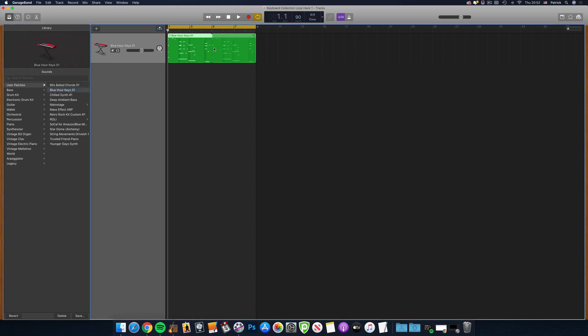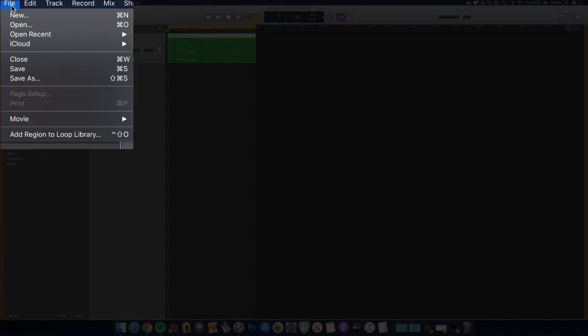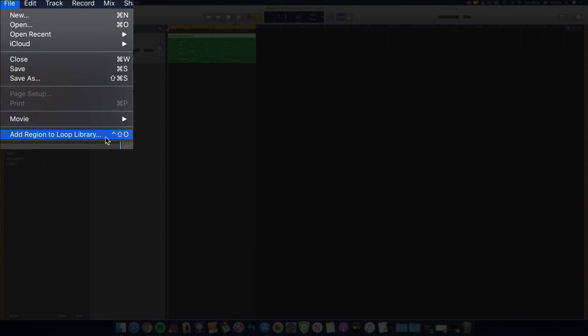To save it as a loop, make sure the region is highlighted. Click on File in the toolbar and select Add Region to Loop Library.